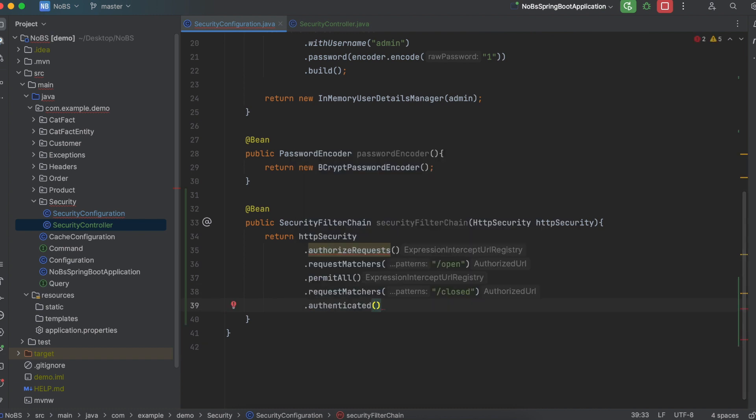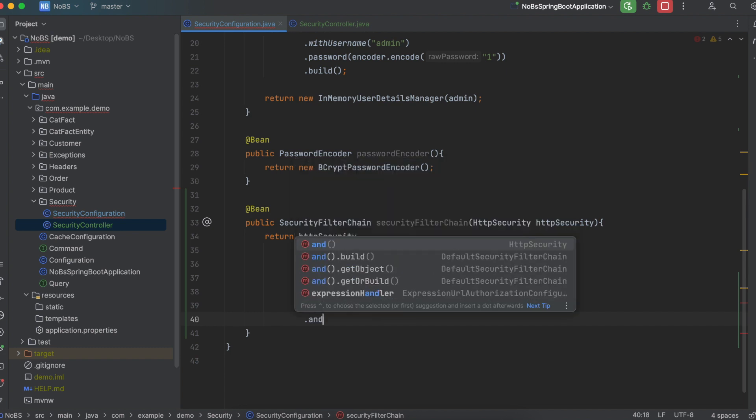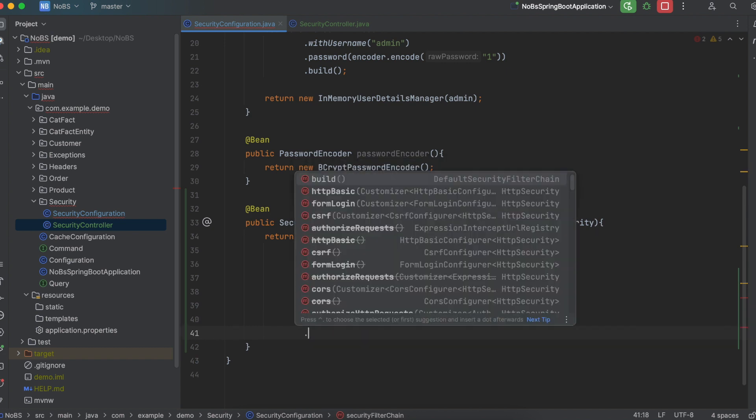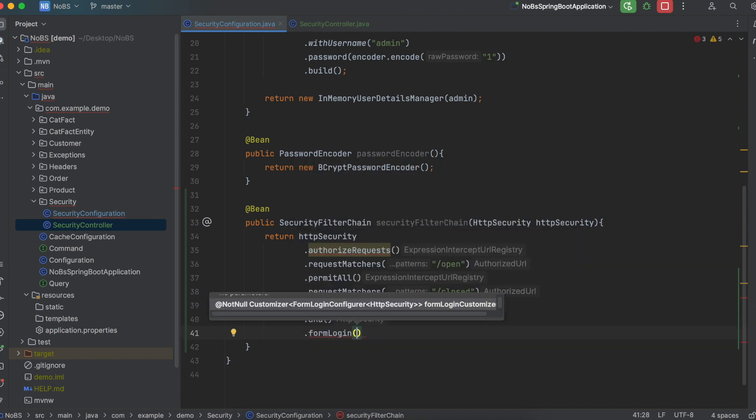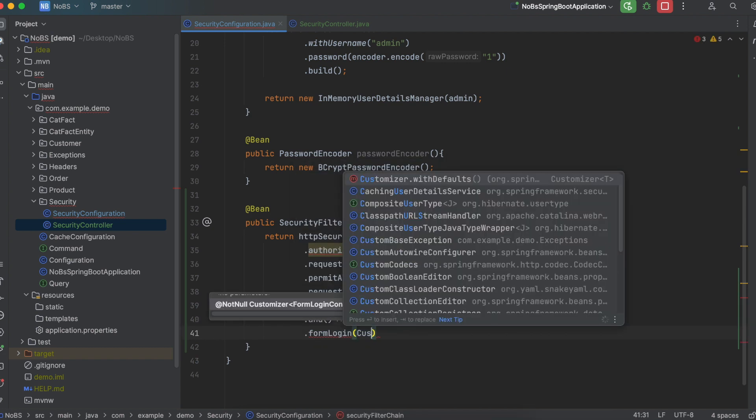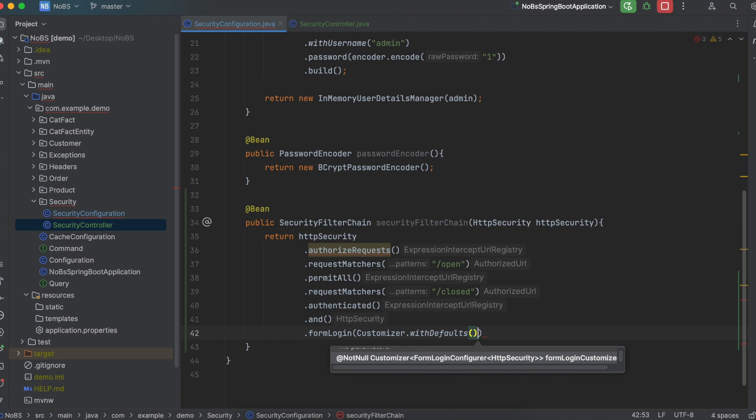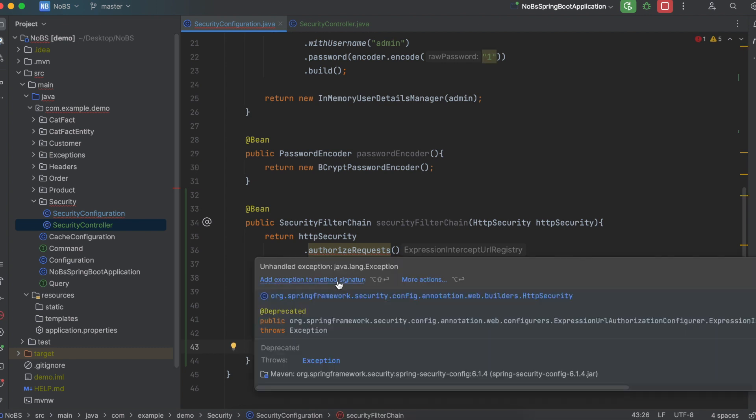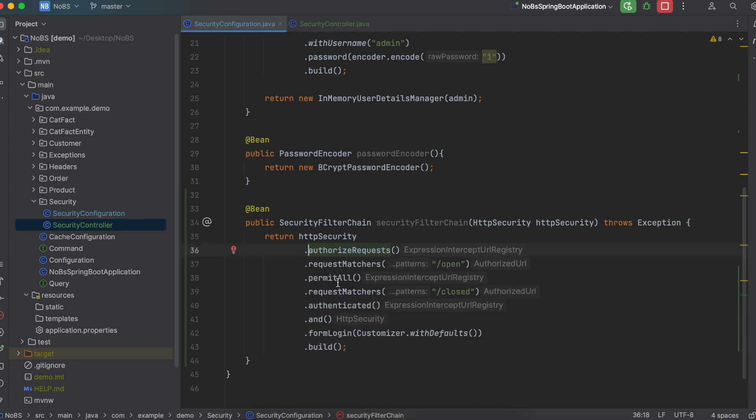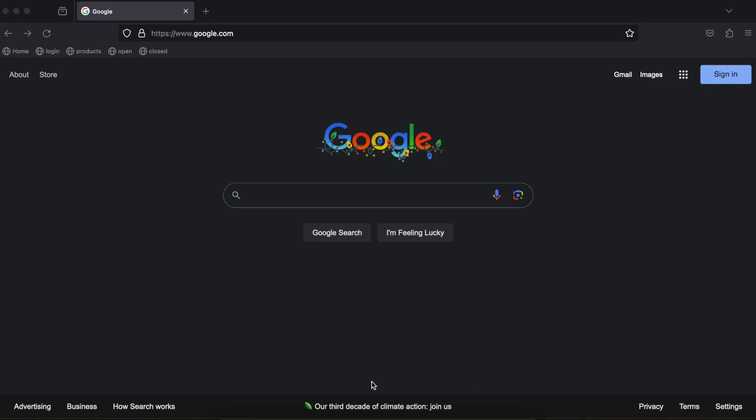Lastly, let's define the redirect. So we're going to say and dot form login, and we're going to say customizer dot with defaults. This will redirect it to the login form if they try to access closed and they're not logged in. Next we do dot build. And lastly, this can throw an exception, so add that to your method header. We are set up. Make your way over to the browser.